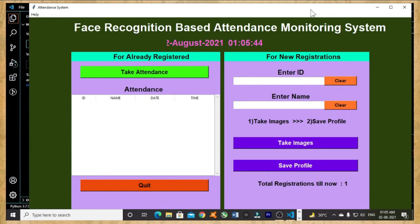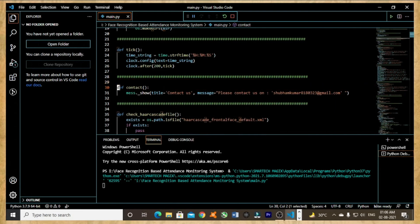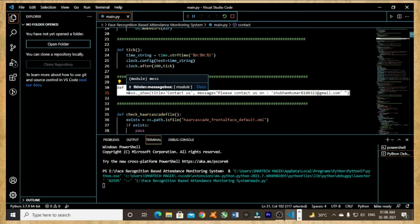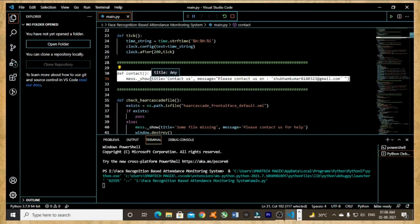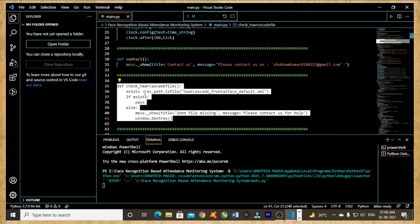Now the next part, from line 30 to line 31, this part of the code is assigned to contact the developer of this code. If you are facing any problem or if the code is not running, you can contact the developer of this code — Shubham Kumar. He is the real developer of this code. Now moving to the next part which is from line 35 to line 41 — this part of the code is used to check the presence of the Haar cascade file. I had already explained what a Haar cascade file is in the previous video.